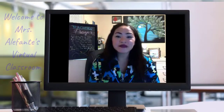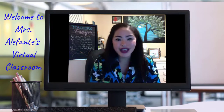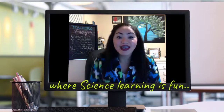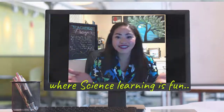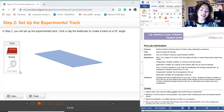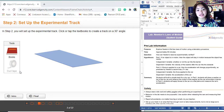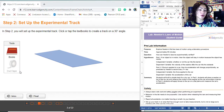Hi everybody, welcome to Mrs. Elefante's virtual classroom, where science learning is fun. Hi everybody, this is Mrs. Elefante again, and welcome back to our video tutorial. For today's video, I'm going to show you how to complete your Newton's Laws of Motion portfolio.